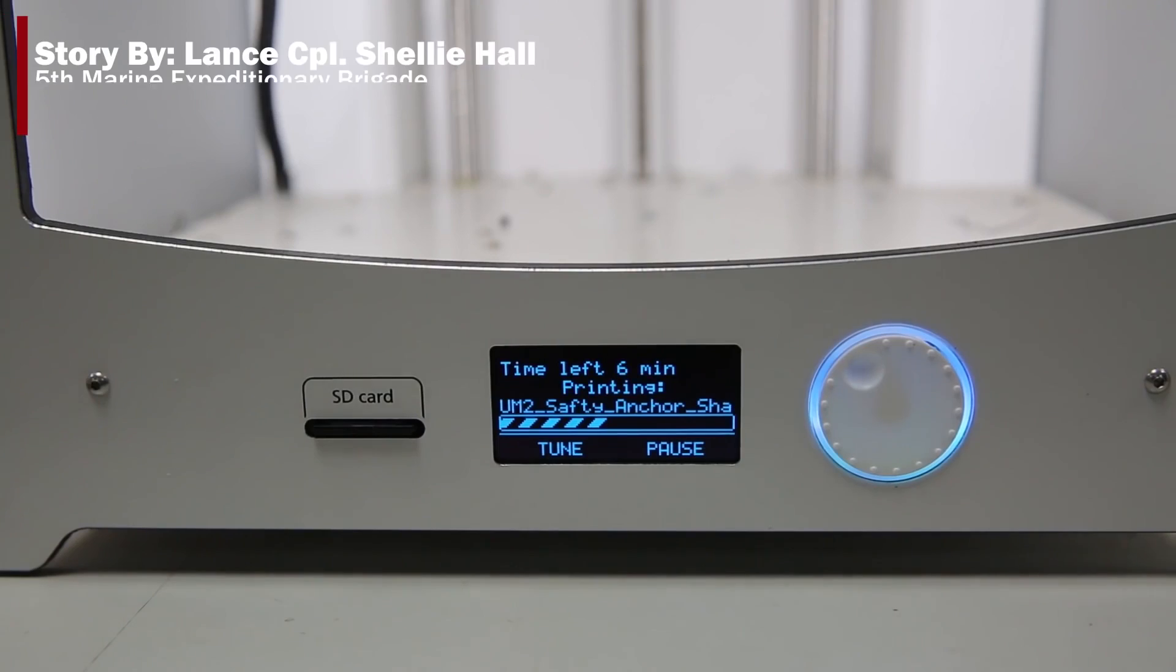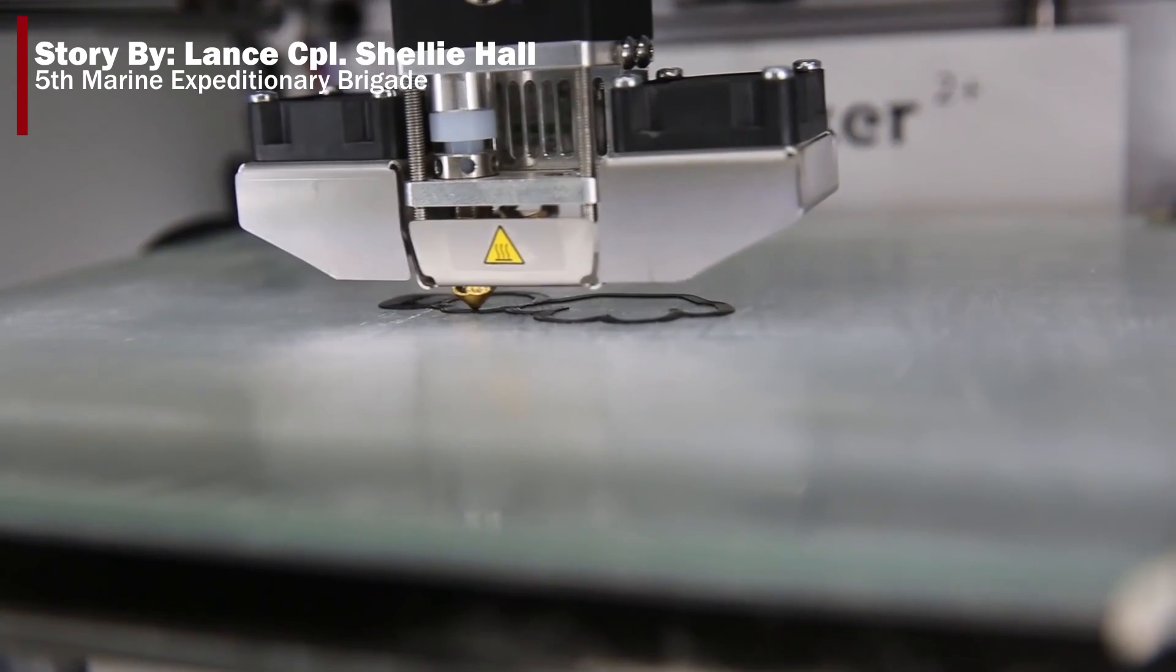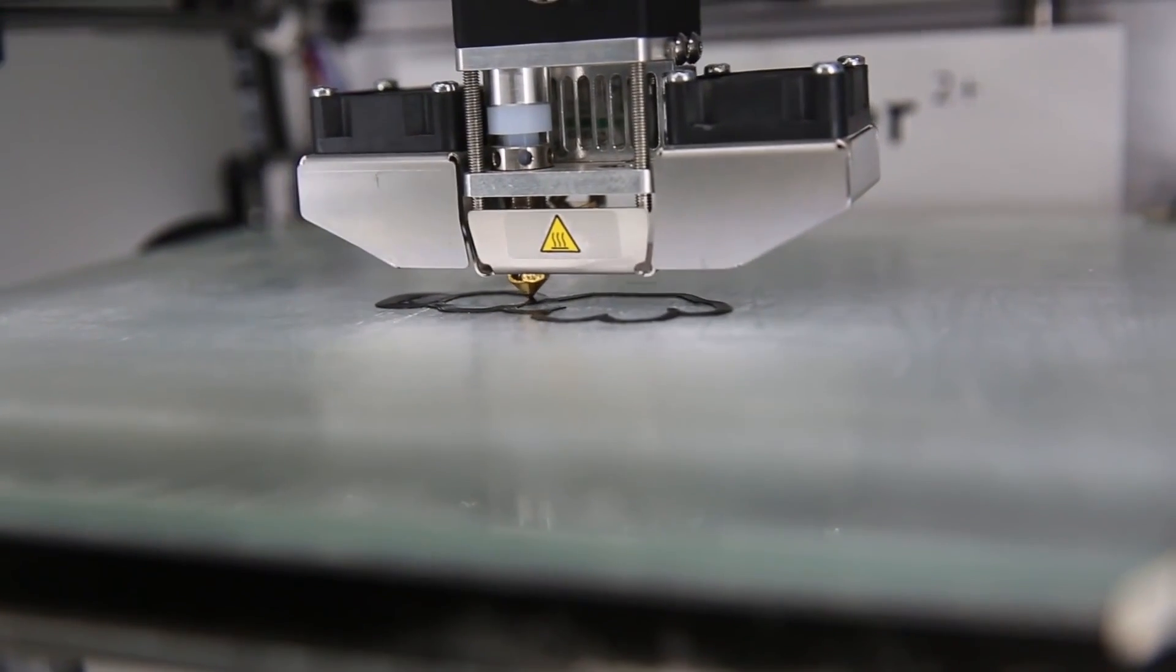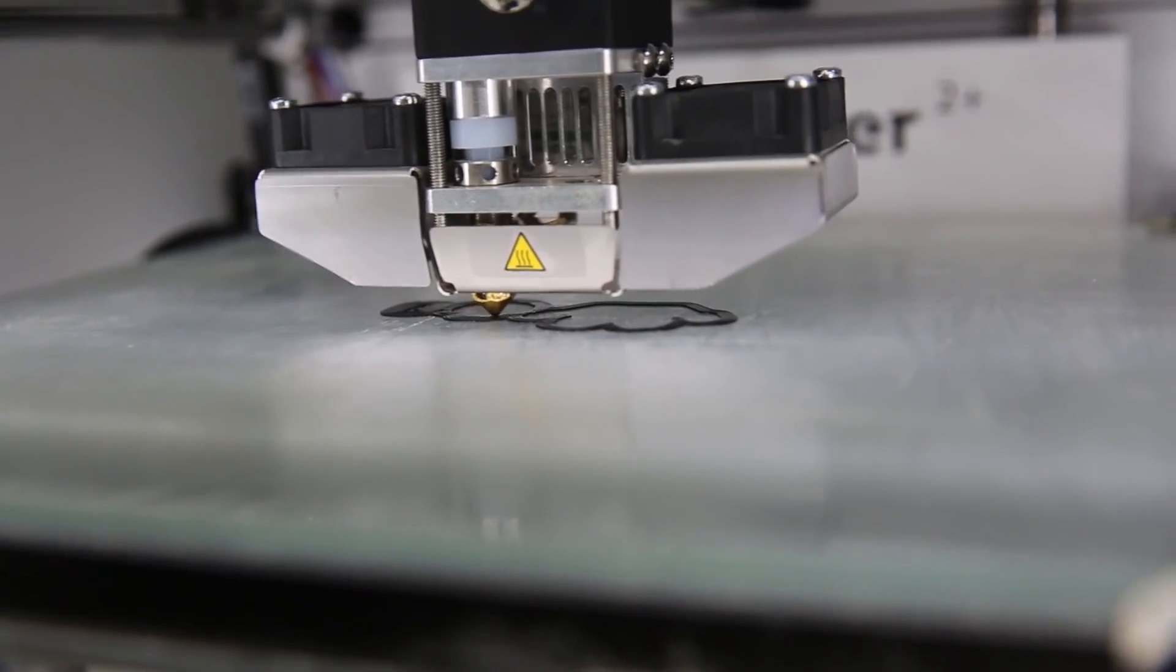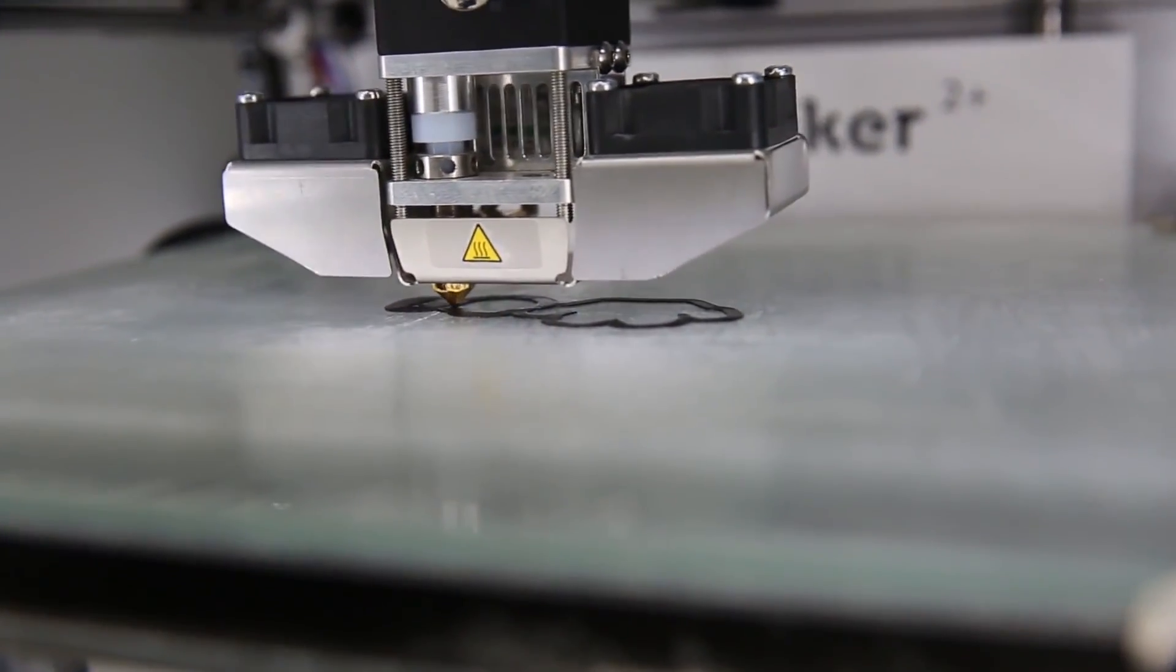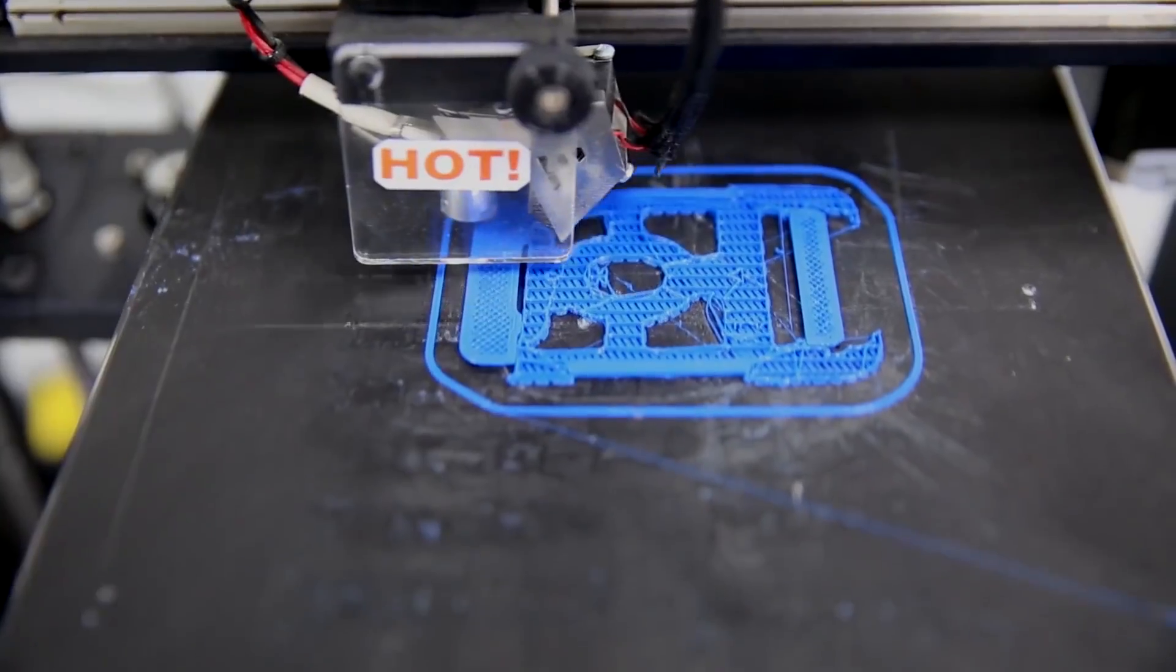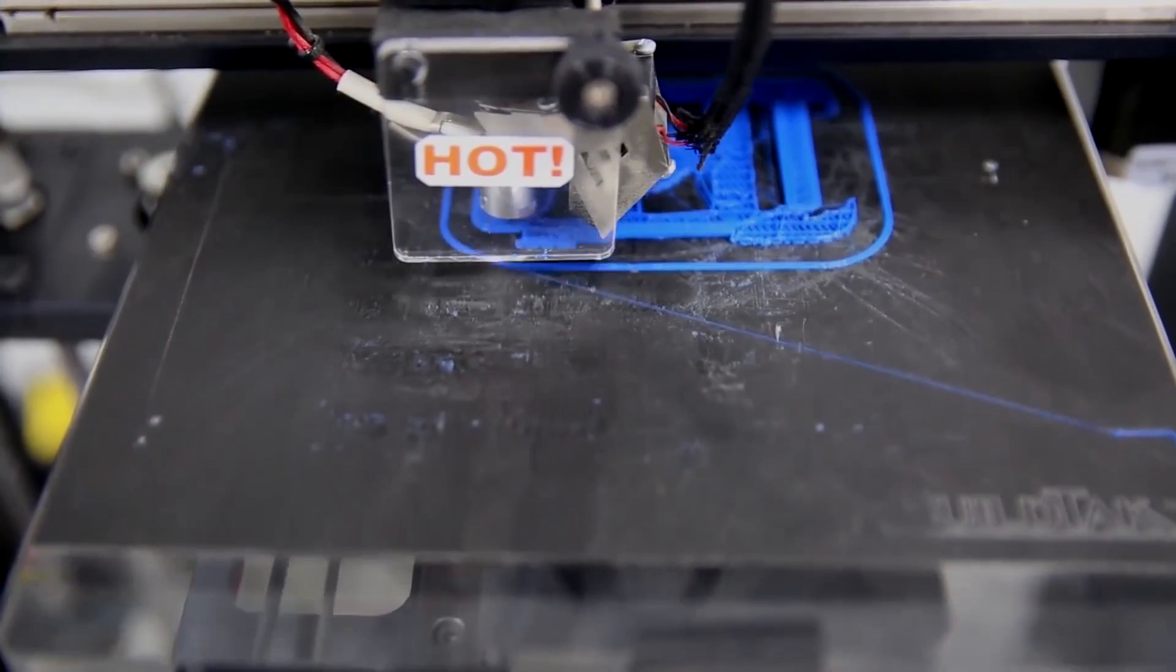So right now we have two printers, they can print in a couple of types of plastic, but we're also going to be moving into fiberglass, Kevlar, nylon, high-strength, high-temperature fiberglass, and carbon fiber.